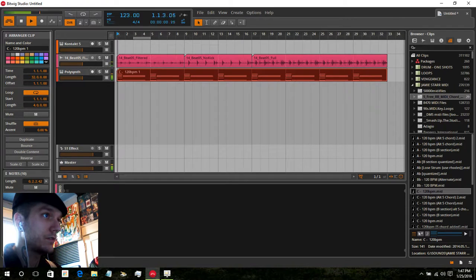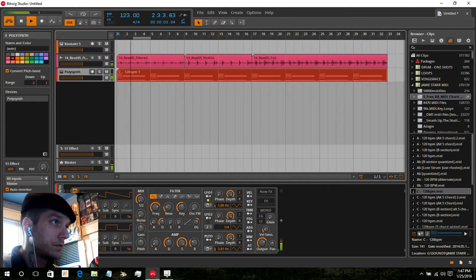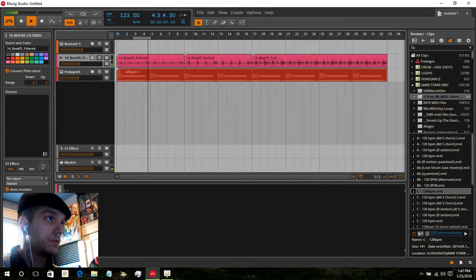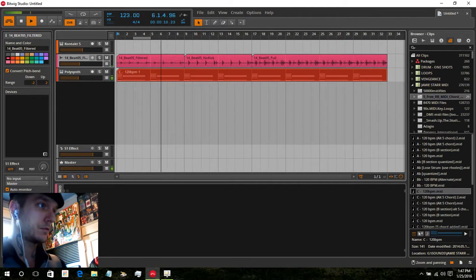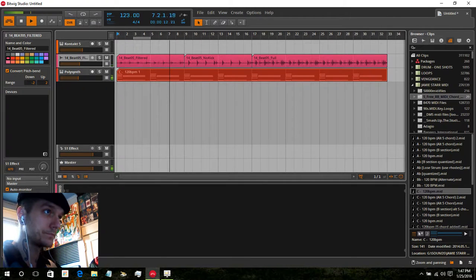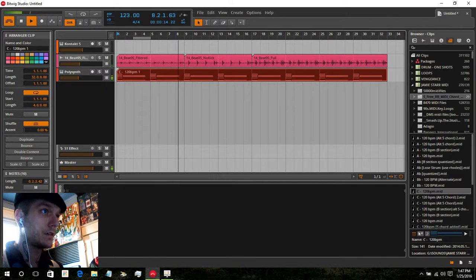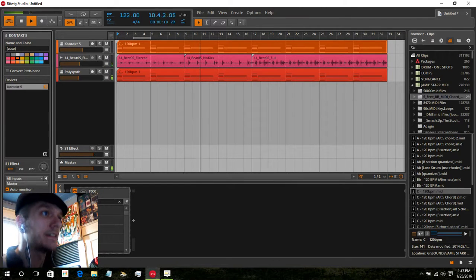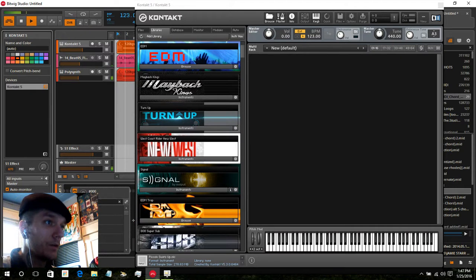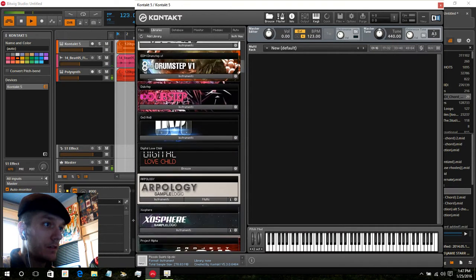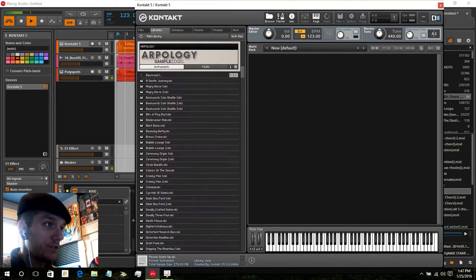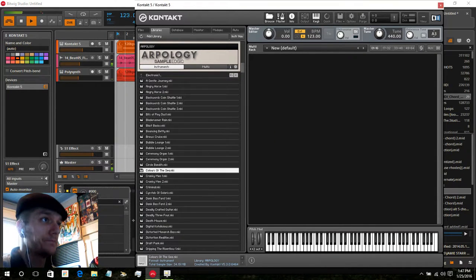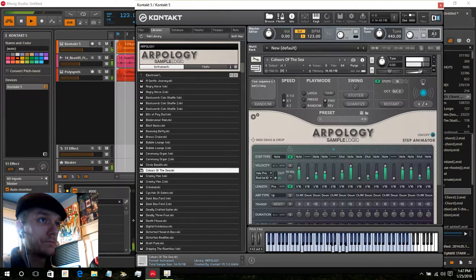What I'm going to do is copy this up into Kontakt, where I know I have some arpeggiators. Load one up.